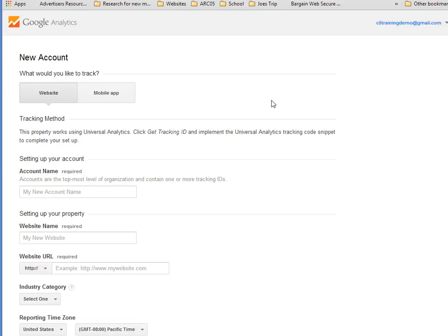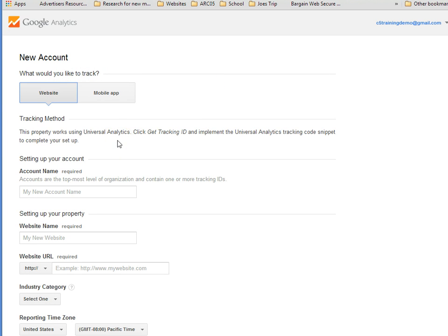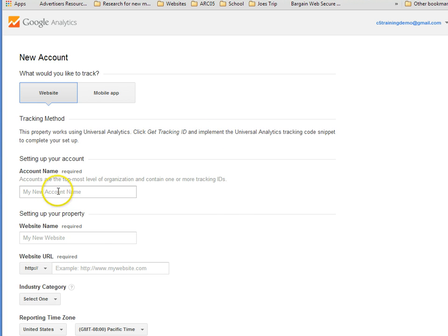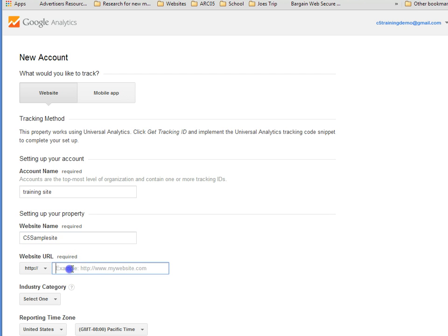Now, what would I like to track? I'll choose Website. The tracking method. Let's get the tracking ID. So the account name is... The website name is C5 Sample Site, which also corresponds with the site's URL.